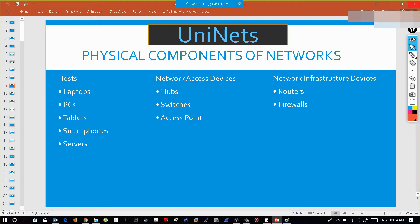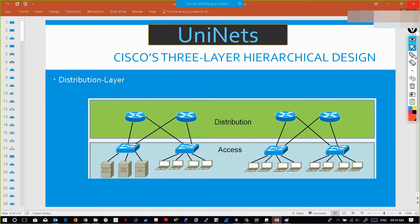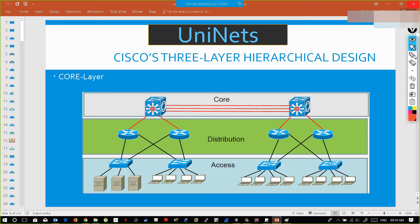Let's discuss the components of networks. Usually if you consider the general architecture of a company, it will typically be a three-layer architecture. This is Cisco's three-layer hierarchical design.